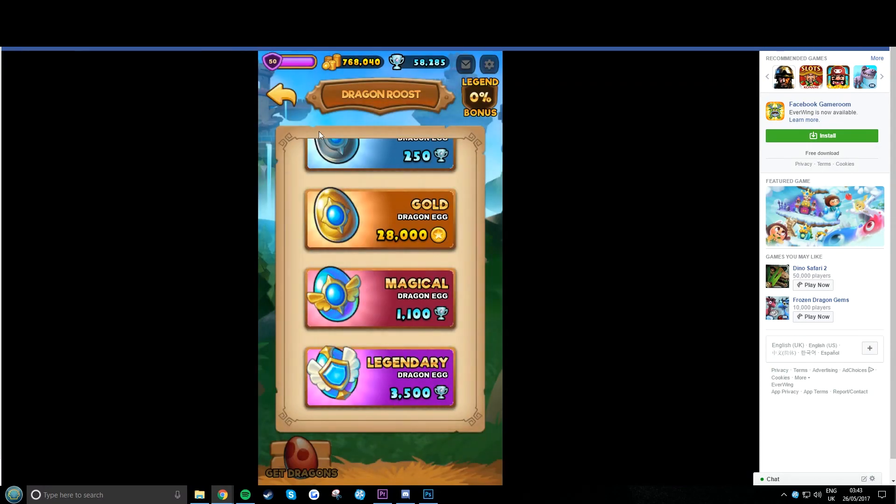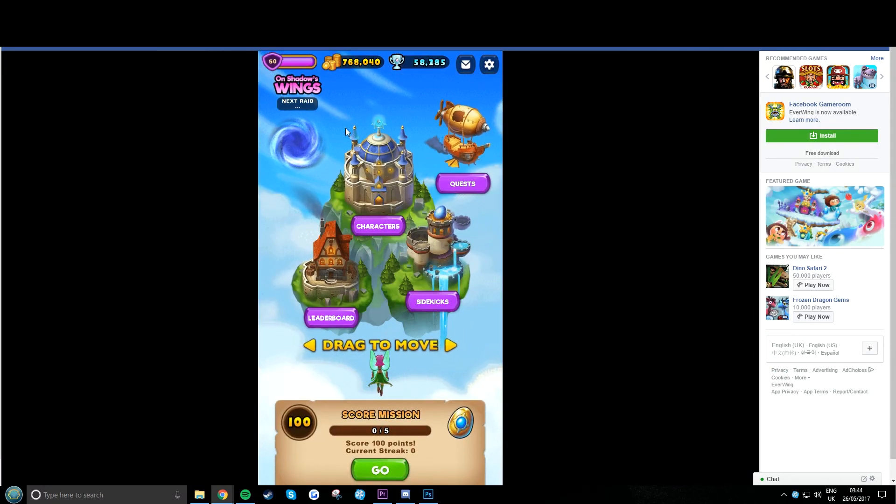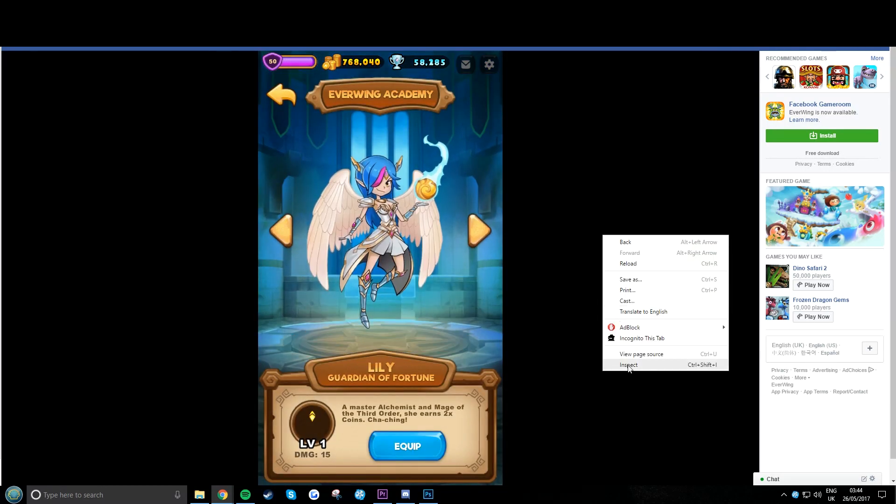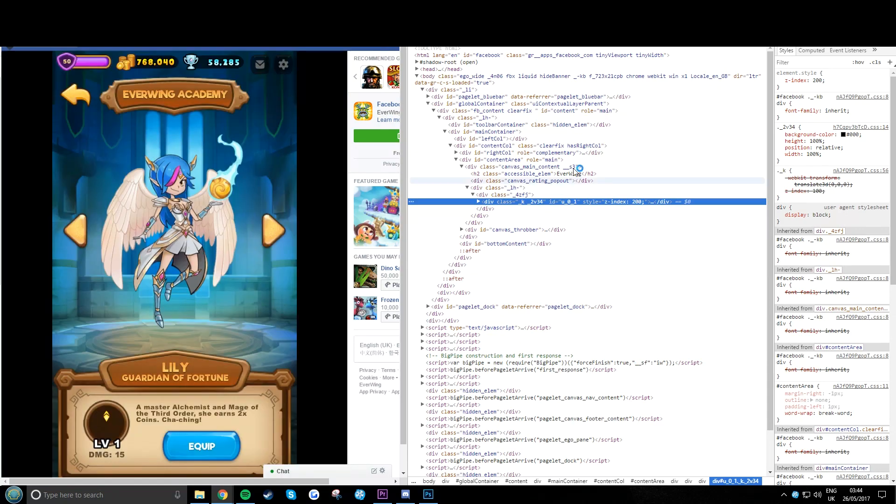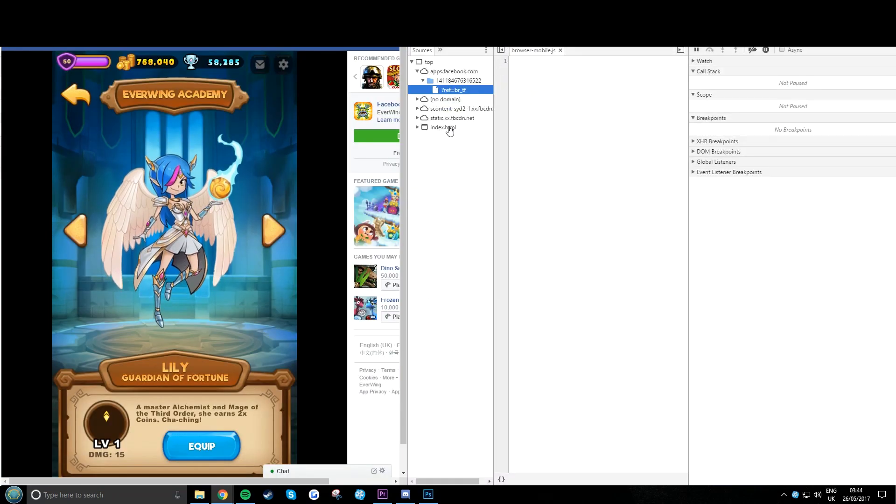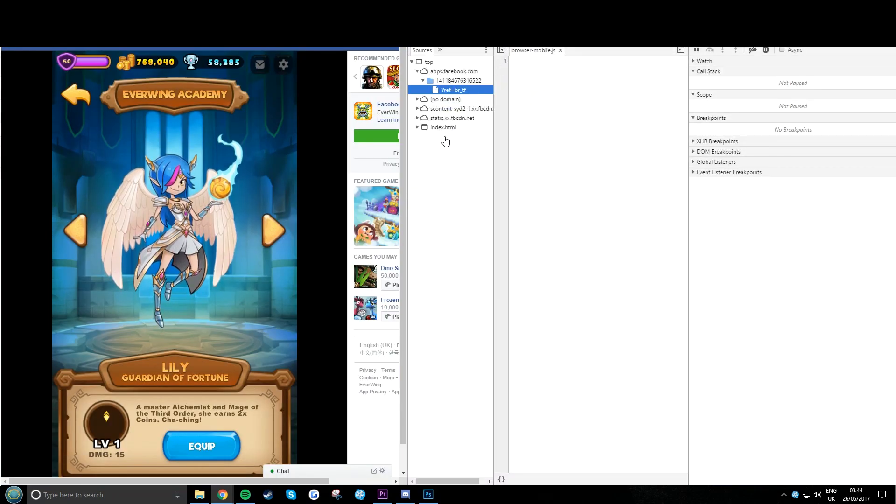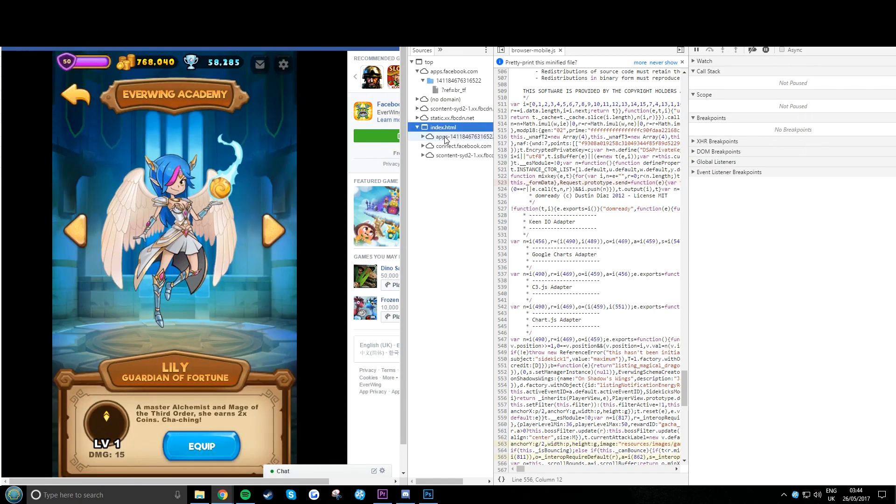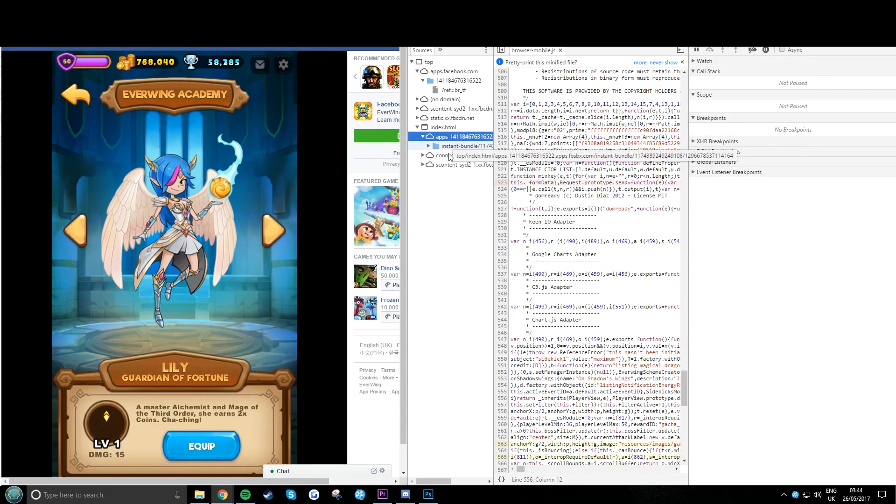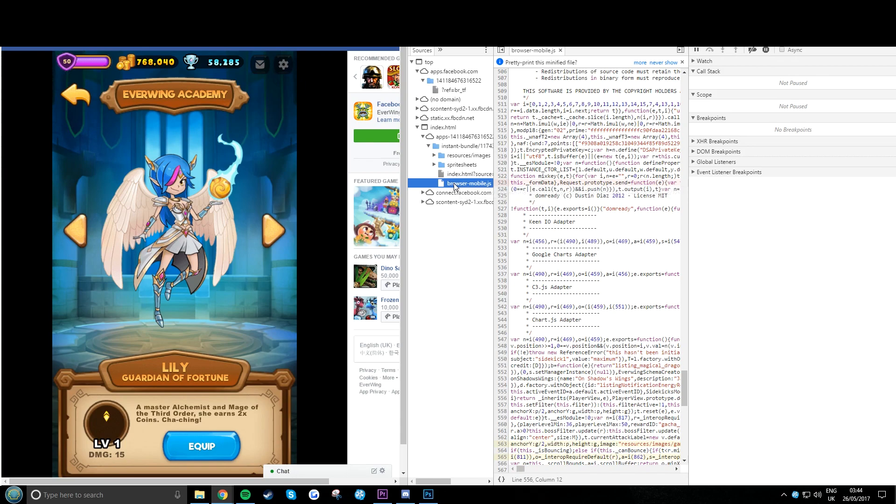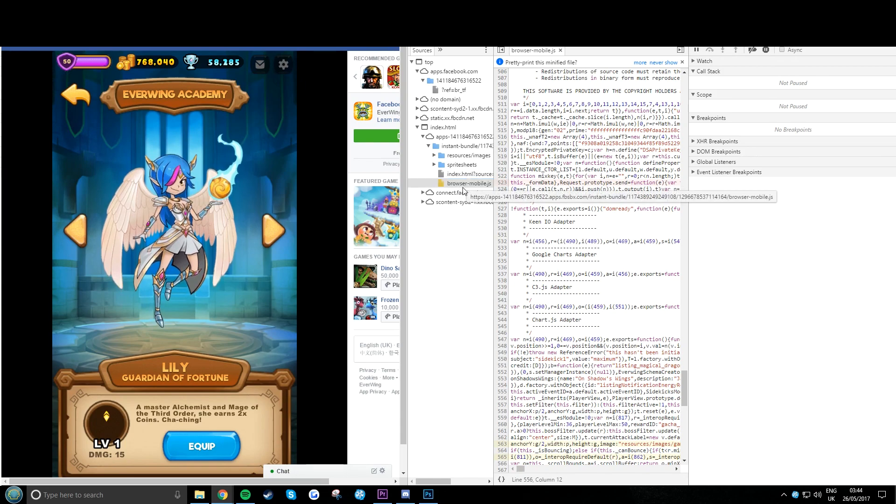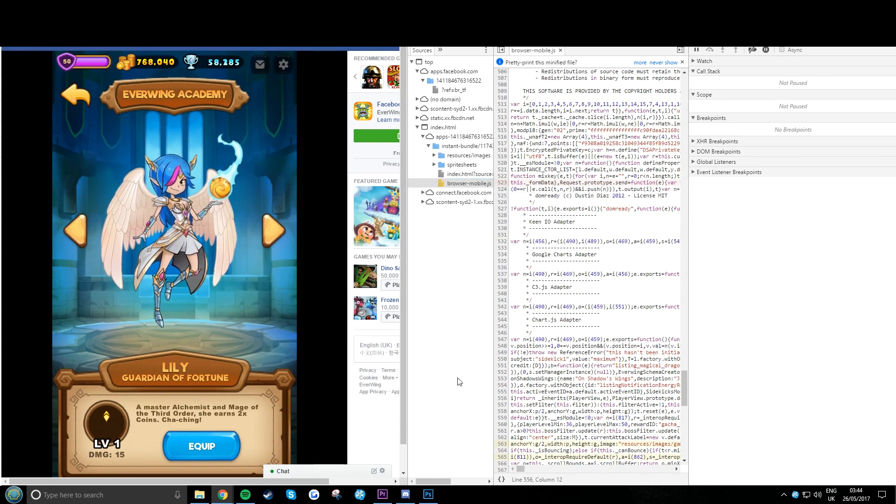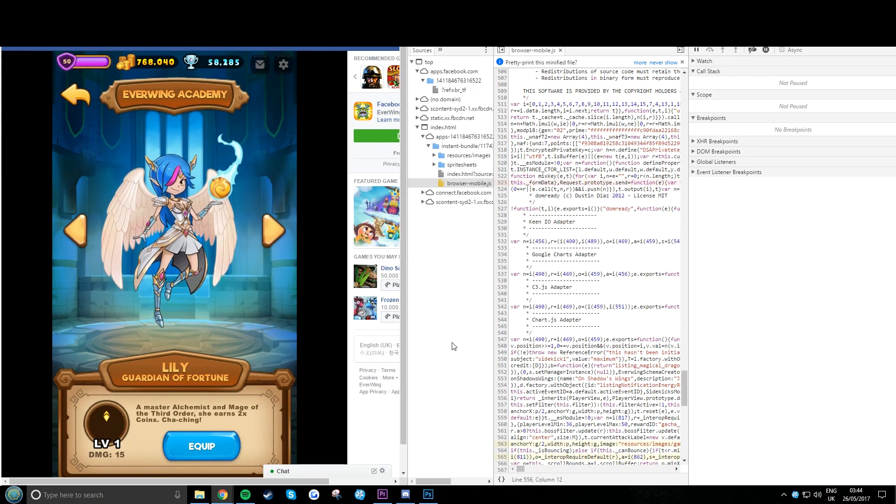That's right. So I'm going to show you how to make it level 30 and final evolution with max damage. So it starts the same: right click inspect. Then you want to go source index, apps, instant bundle, then browser mobile.